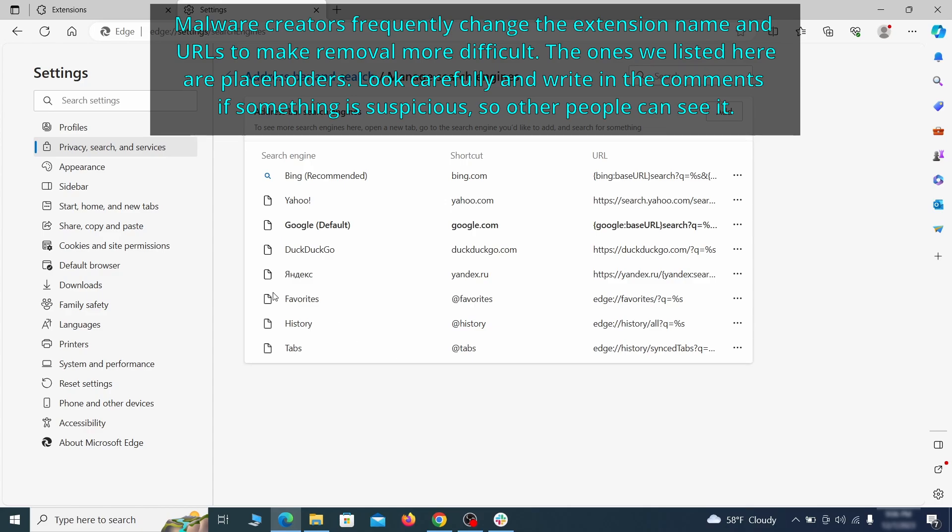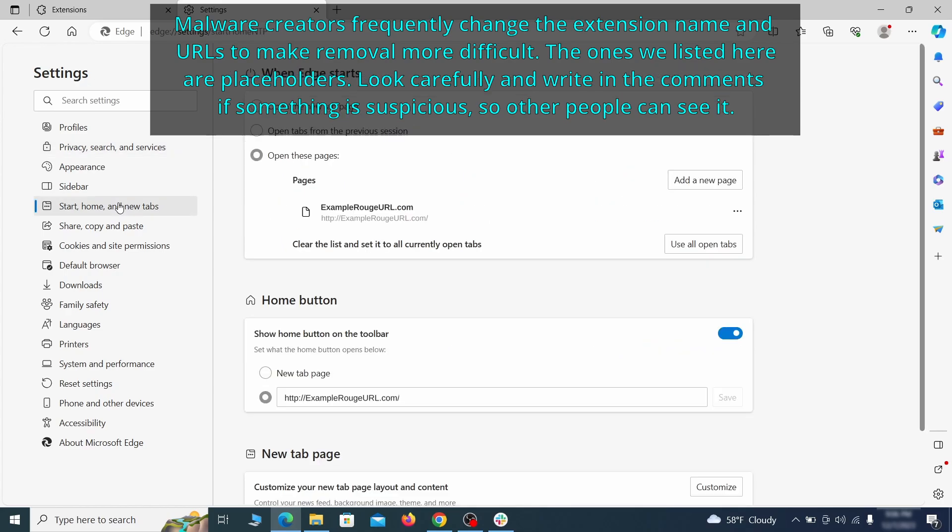Next, check the start, home, and new tab section for suspicious URLs that need to be deleted.